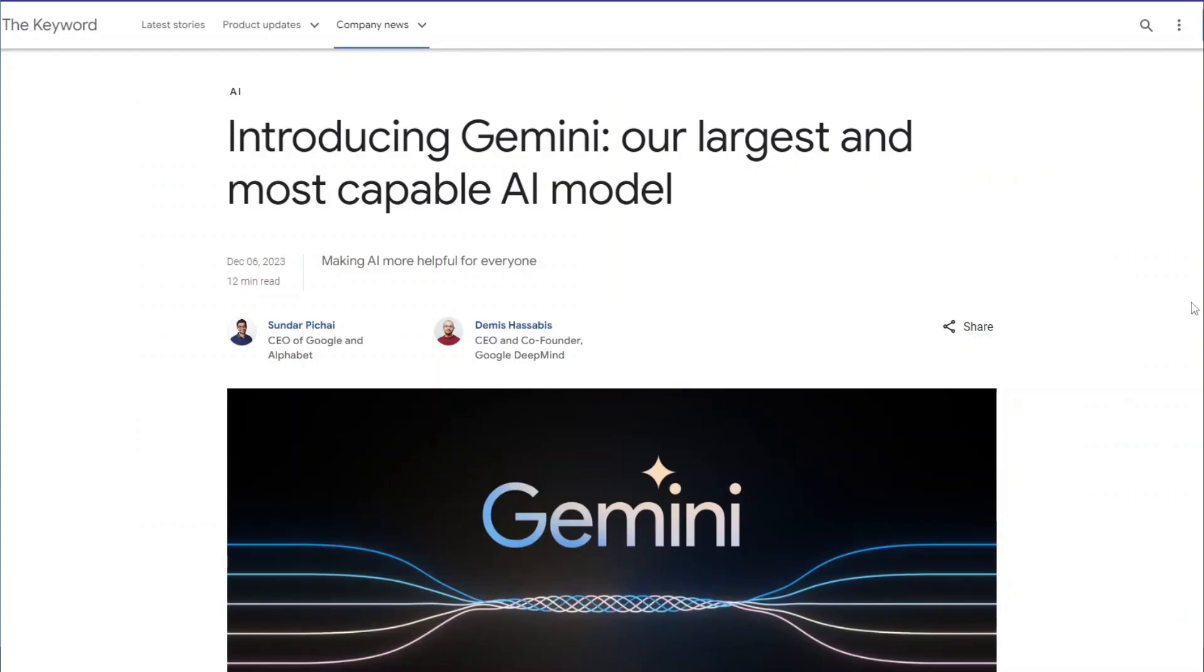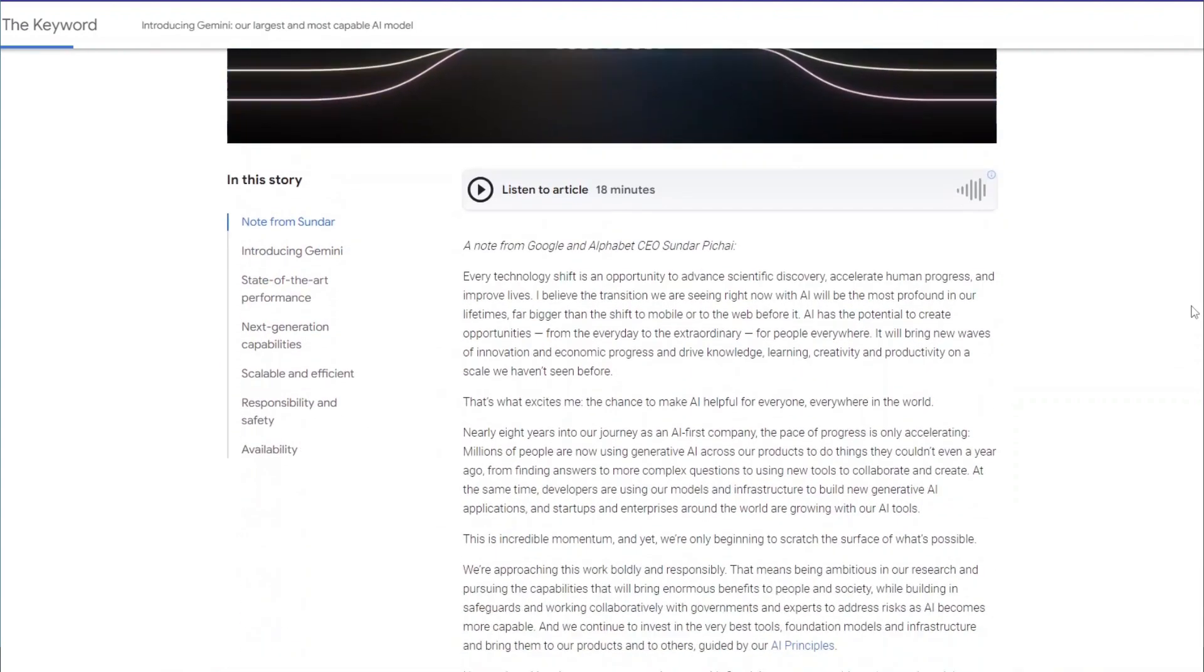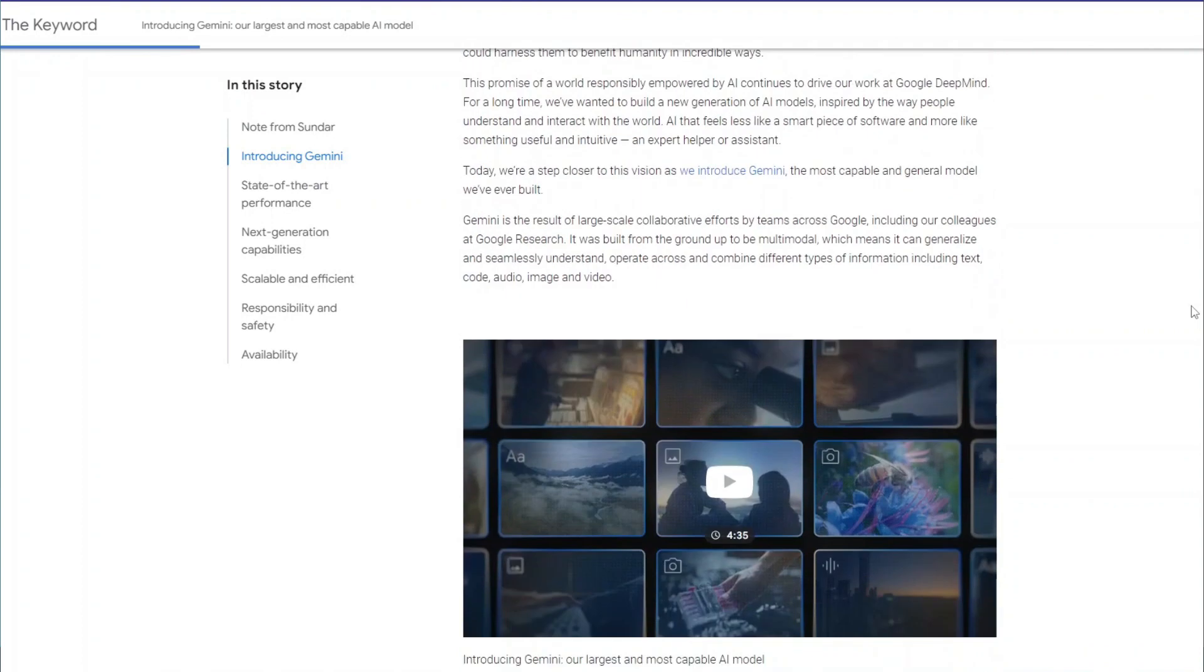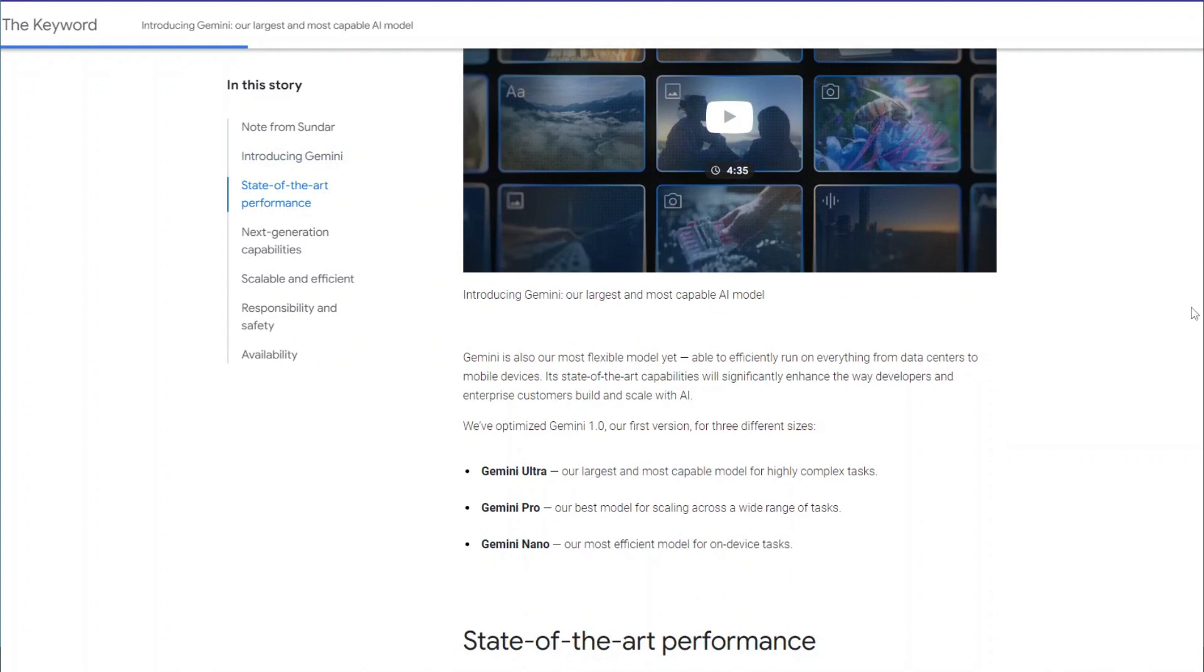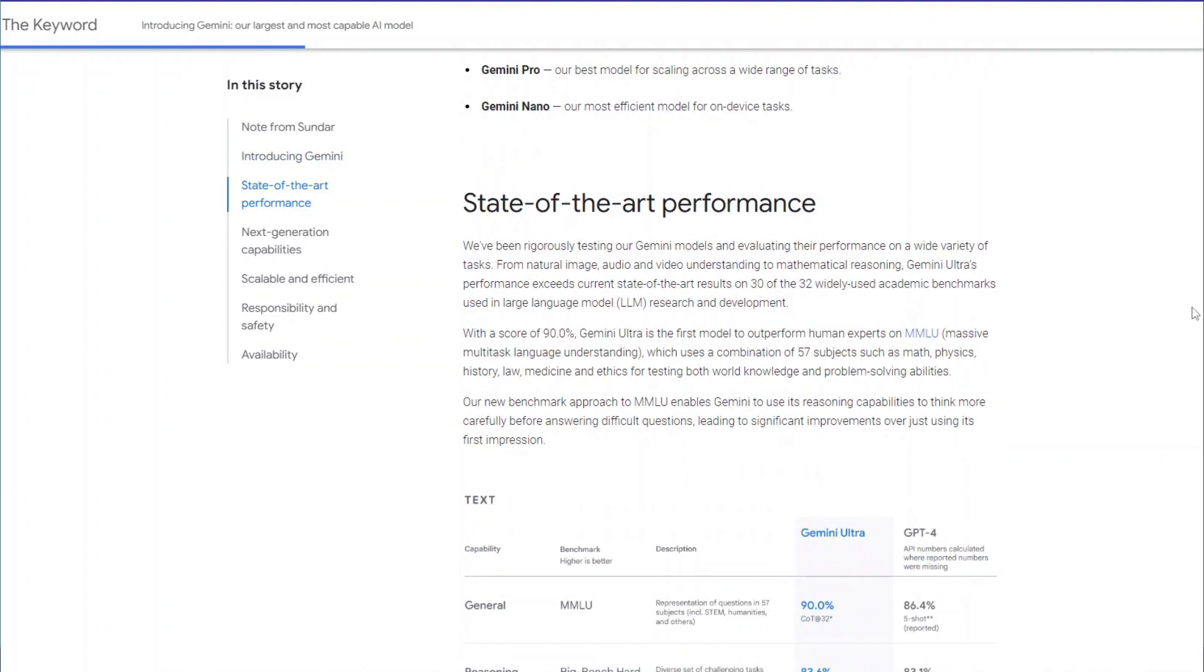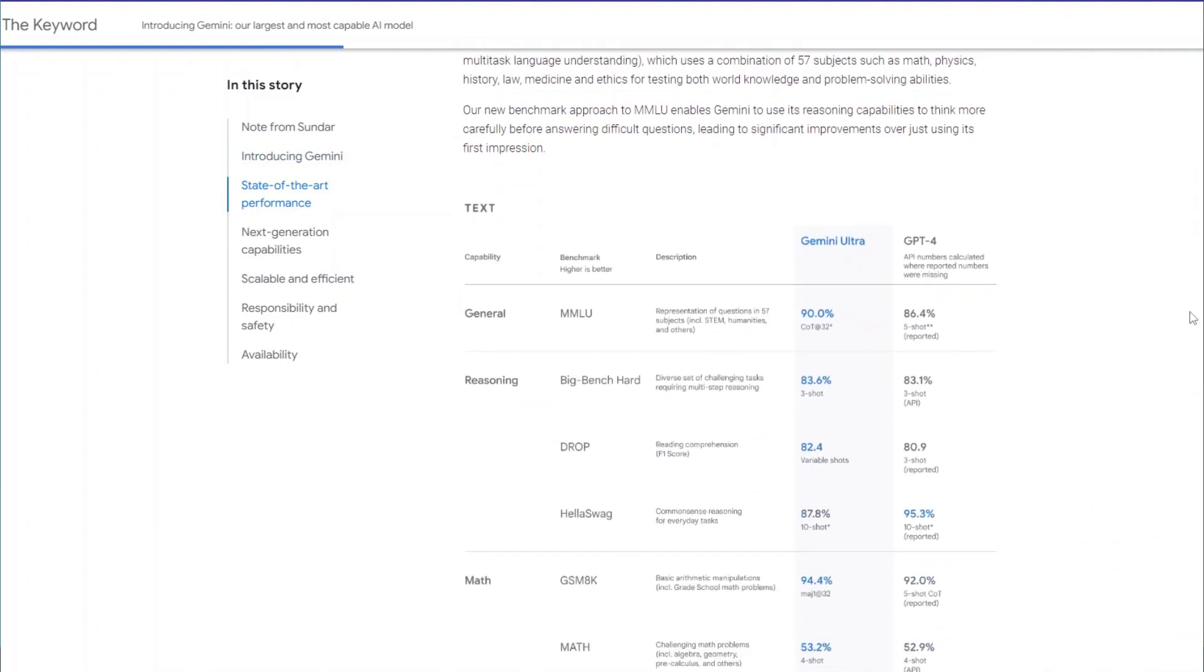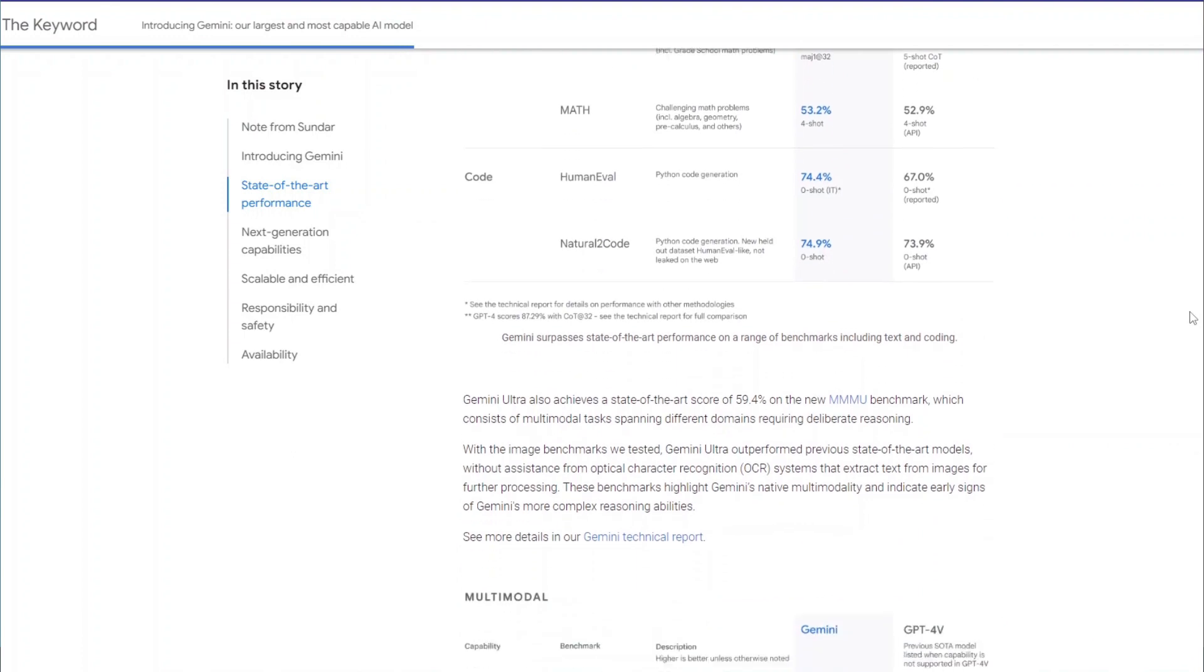In the comparison between the Gemini Pro and Gemini Ultra models, it becomes evident that while both offer similar functionalities and features, the Ultra model falls short in justifying the upgrade. Despite its allure, the Ultra model fails to substantially differentiate itself from the Pro version, leaving little incentive for users to make the switch. Ultimately, for those considering an upgrade, the similarities between the two models suggest that for now you should stick with the Pro. It would be rather a more practical and cost effective approach.